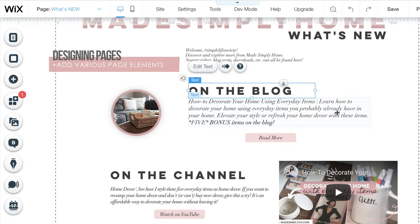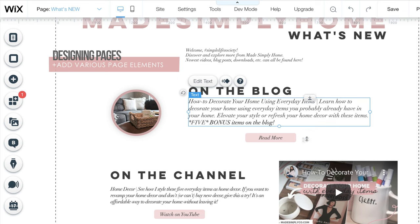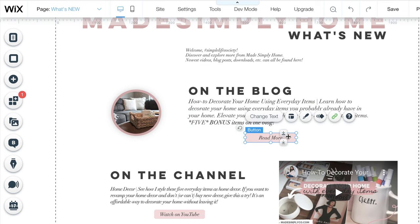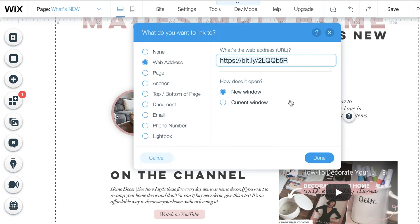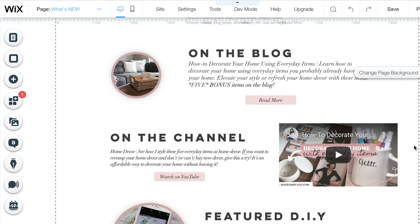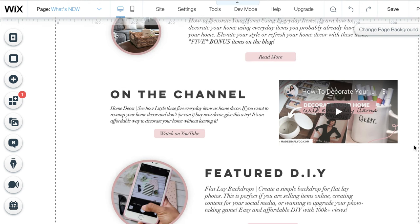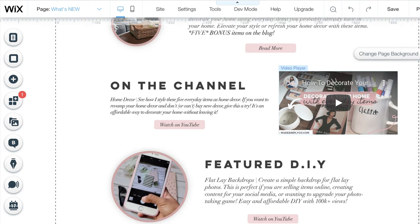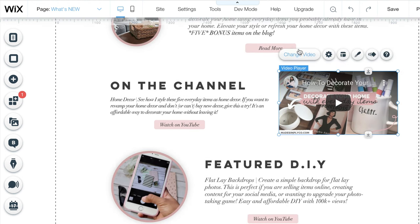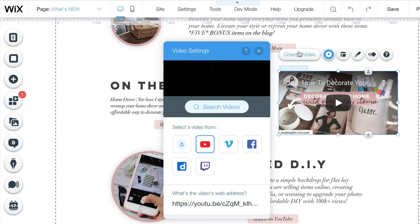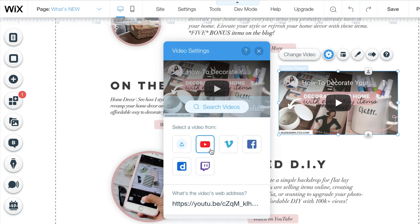The newest page I design is a What's New page. On this page, I use things such as headings, paragraphs, and a button in which you can add many actions to. I have this one linked to a blog post. I also added a video player that can play my videos from various platforms including YouTube.